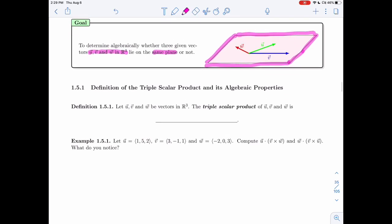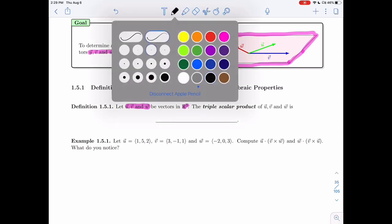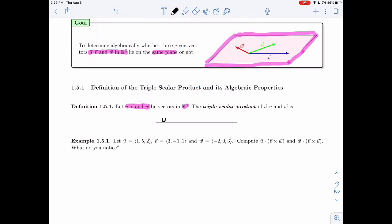Let's define the triple scalar product. If I have three vectors u, v, and w in R3 — it only works in R3 — the triple scalar product will be u dot (v cross w). Notice that I start with the cross product, getting a vector, then take a dot product. And so this is in R, since dot products give us numbers.